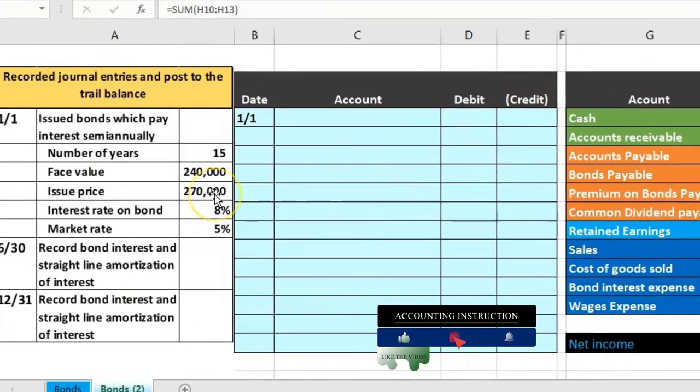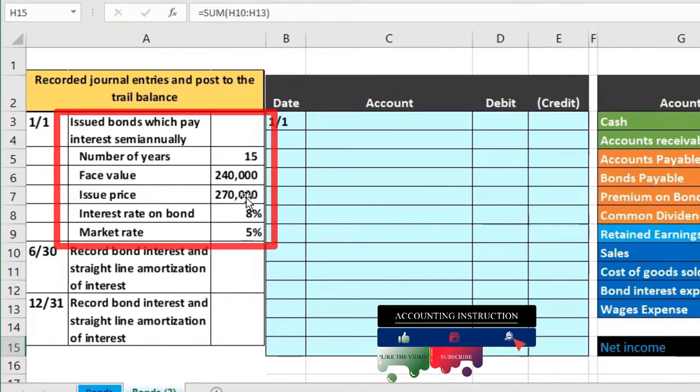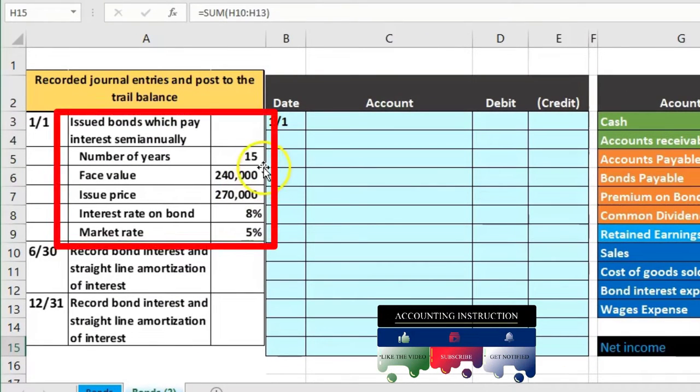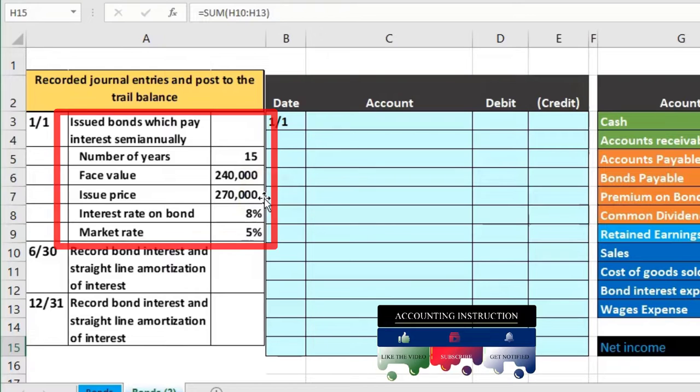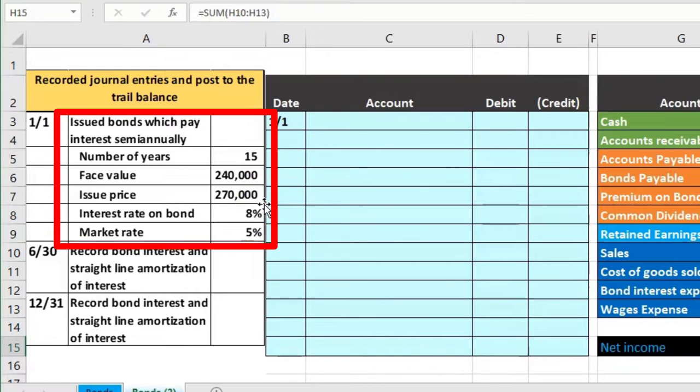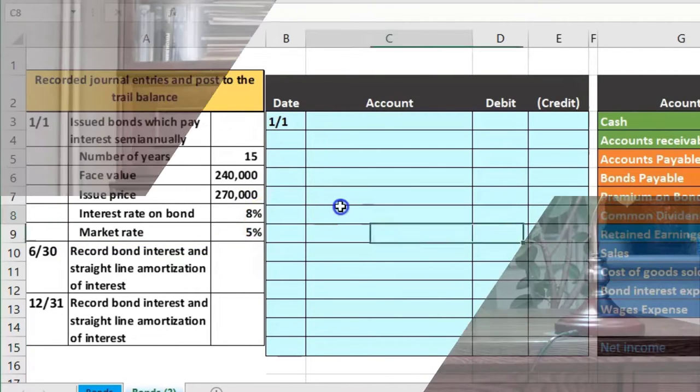We have our data over here. We're going to issue bonds which pay interest semi-annually, number of years 15 years, face value 240, issue price 270, interest 8 percent, market rate 5 percent.